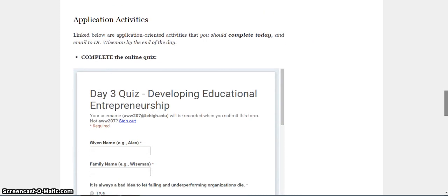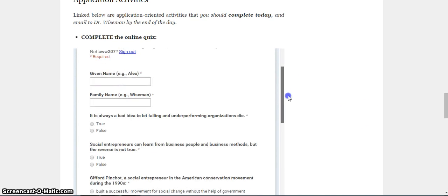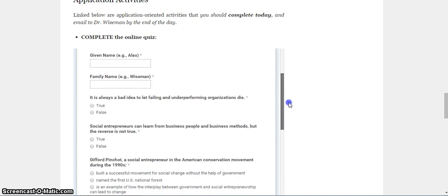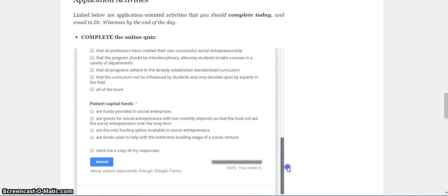Application activities. You have another quiz. Yahoo! This is what it looks like. Put your name in. Start answering questions. Hit submit when you're done.